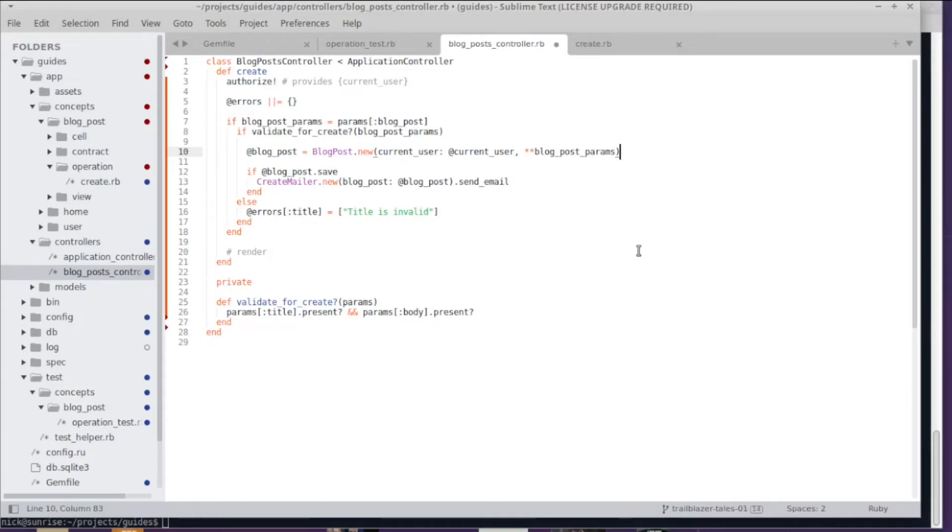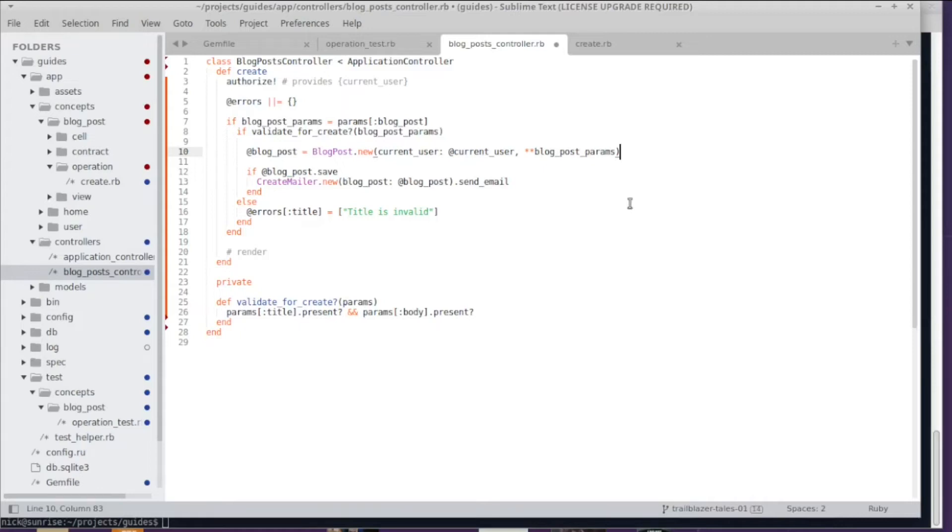The interesting part here is that this code is not particularly messy or anything, but it's kind of hard to read. It has a lot of ifs and elses for error handling and control flow, and it's kind of hard to extend.